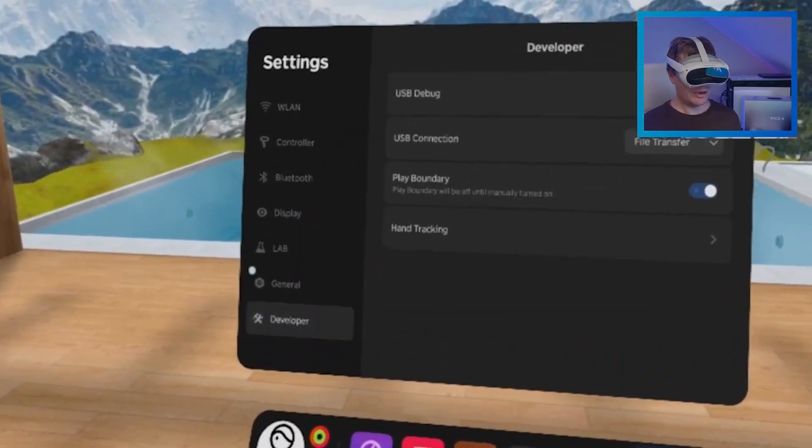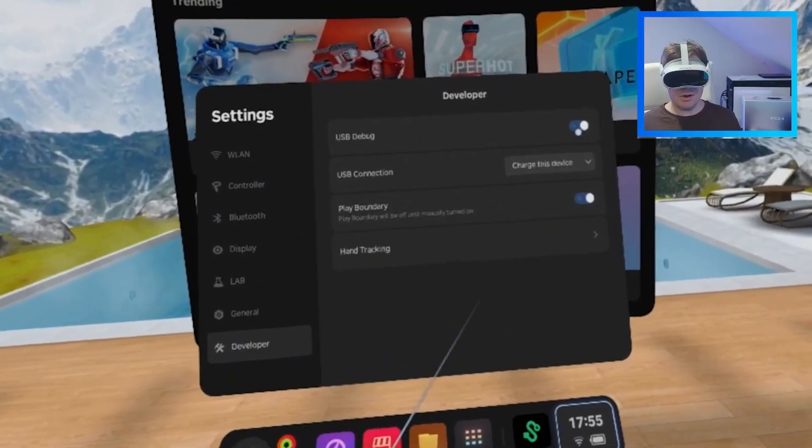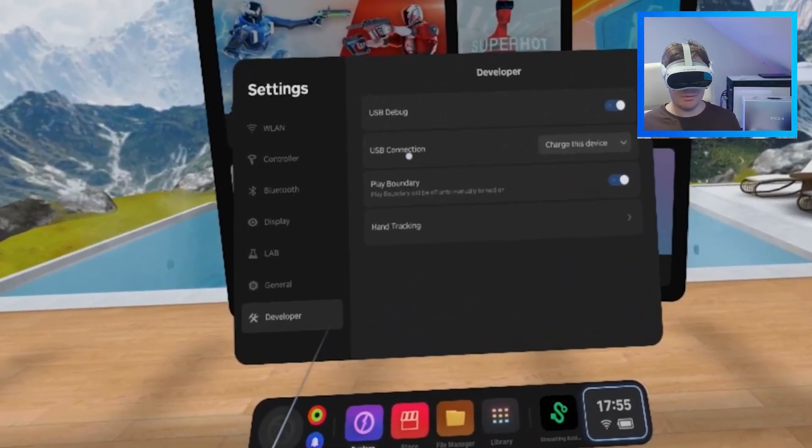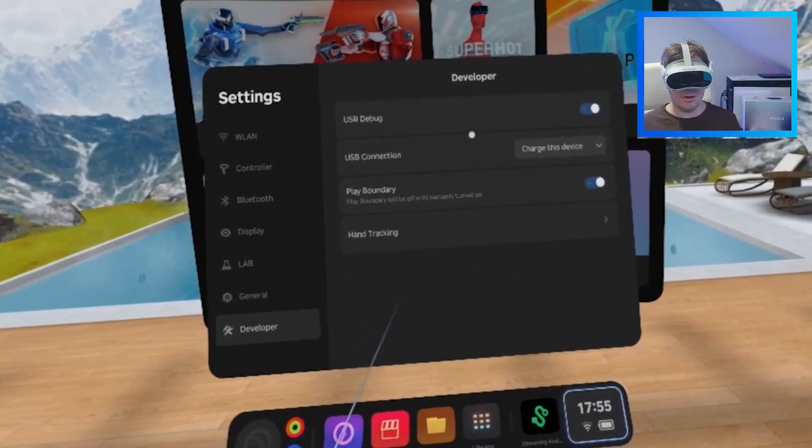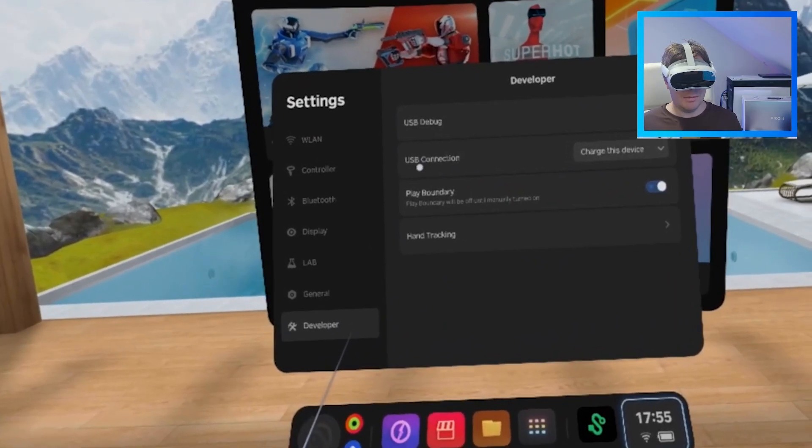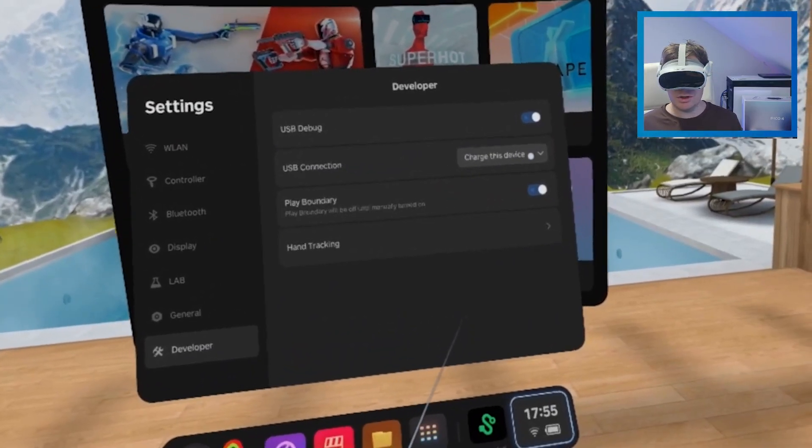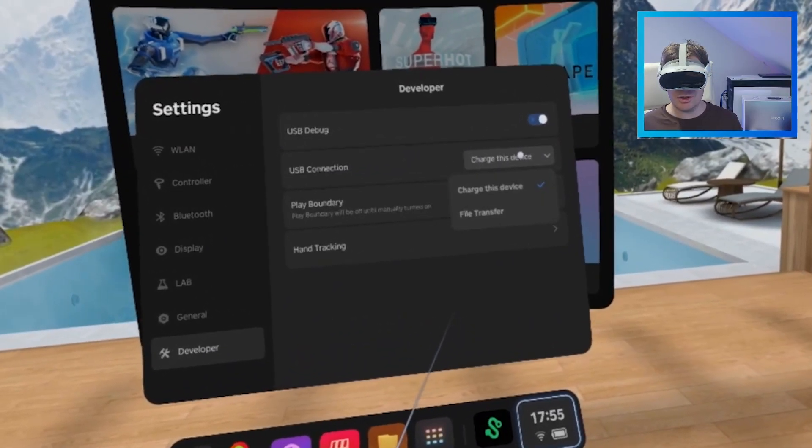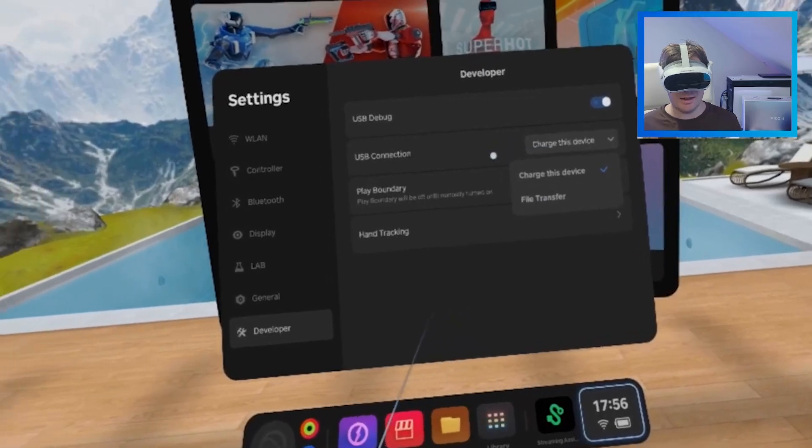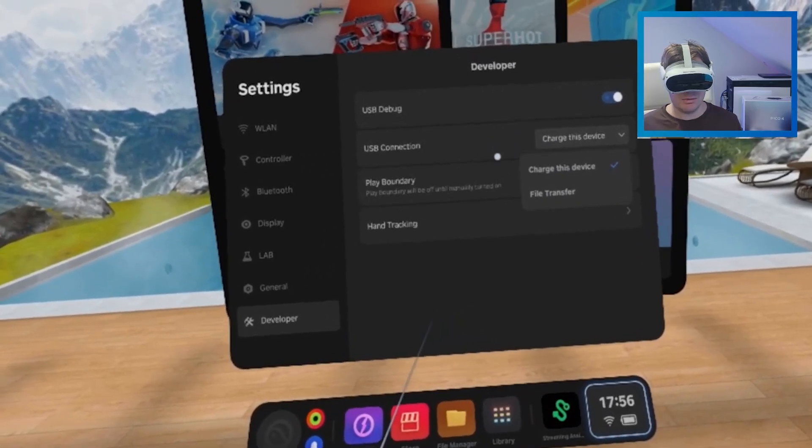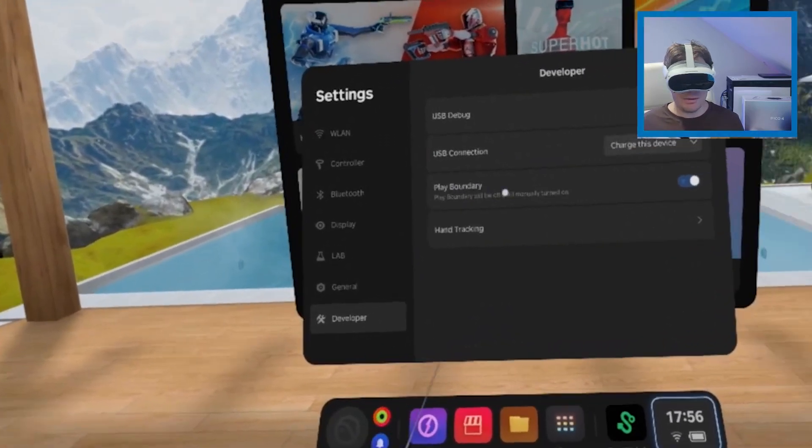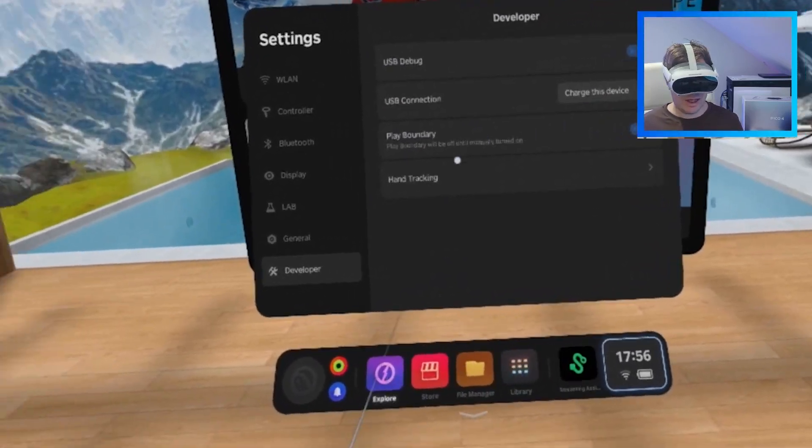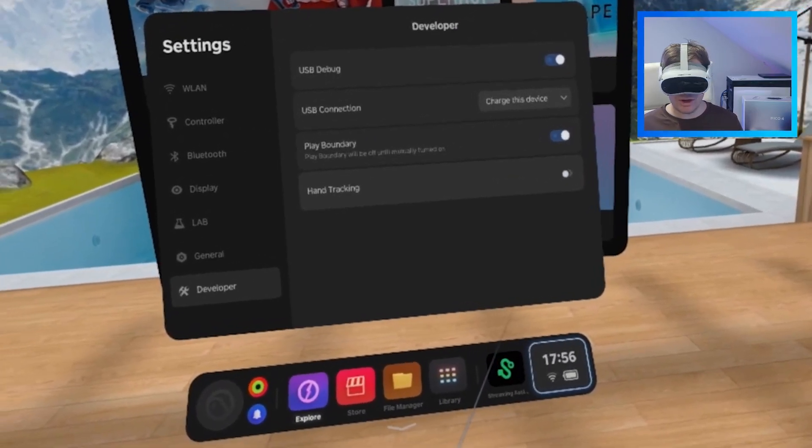And you want to go into developer. And what you then need to do is, well, you can see USB debug, USB-C connection, charge the device, file transfer. You can pick one of those. Play boundary, yes. And hand tracking.